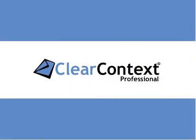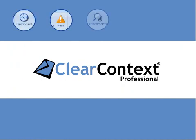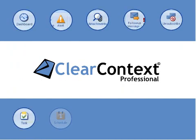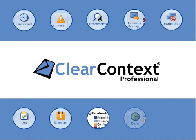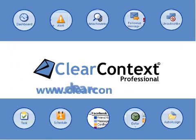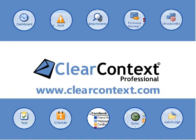ClearContext Professional transforms Outlook into a powerful project organization and management tool that lets you get more done with less stress. For information on these and other features, see our website at www.clearcontext.com.